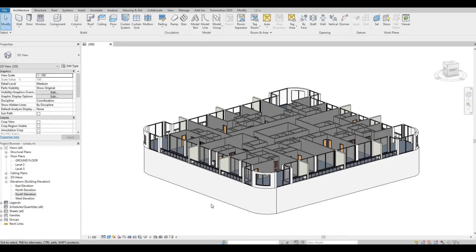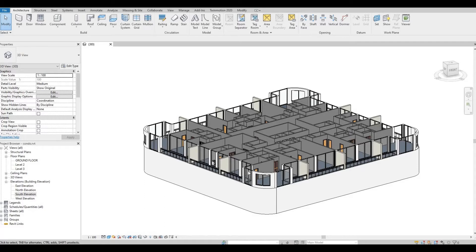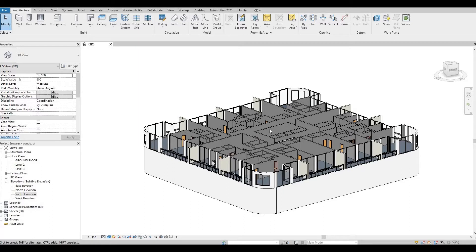In this example, I have a ground floor and a level 2, which will be our typical floor and will be copied multiple times. The most ideal and fastest way to create a multi-story building is to group the typical floor plan. In this way, you don't need to recreate the floors and walls individually, which will take so much time and effort.